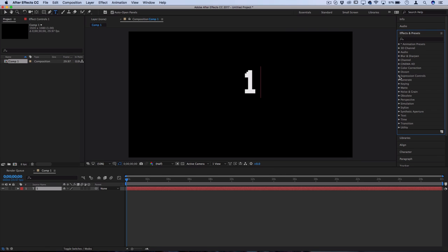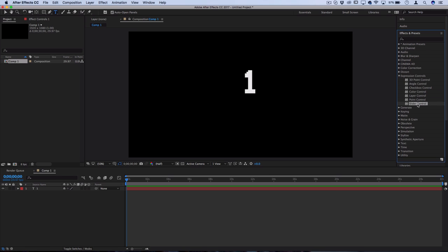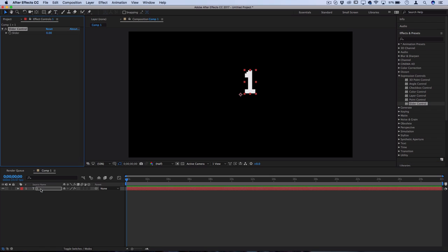Here you should find under the expressions control section, a slider control effect. So let's click and drag this onto the text layer.